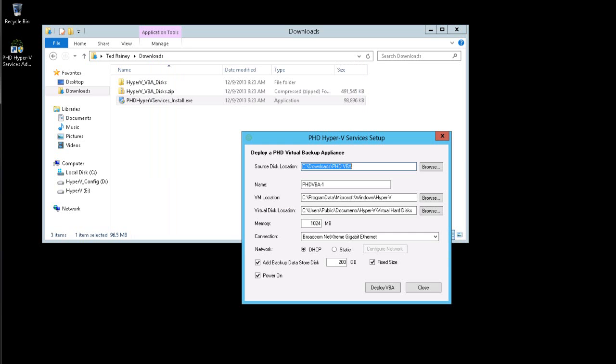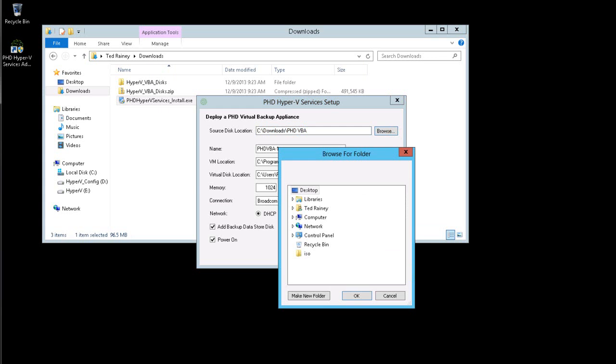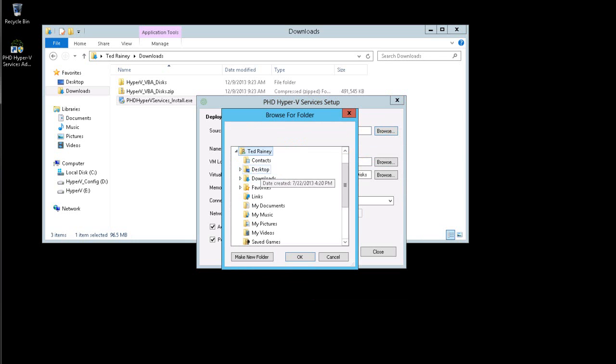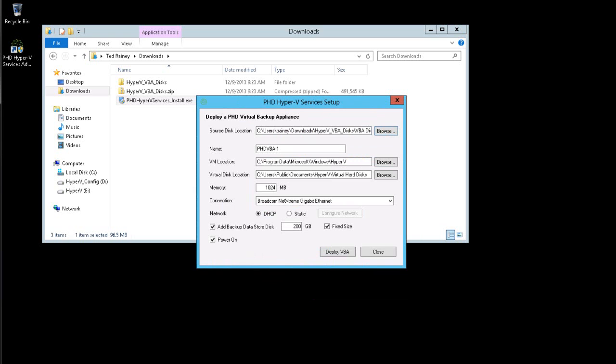The final step of the installation wizard lets you deploy your first PHD appliance. In the source disk location, I'll enter the location where I extracted the PHD appliance disk files from the installation package I downloaded.